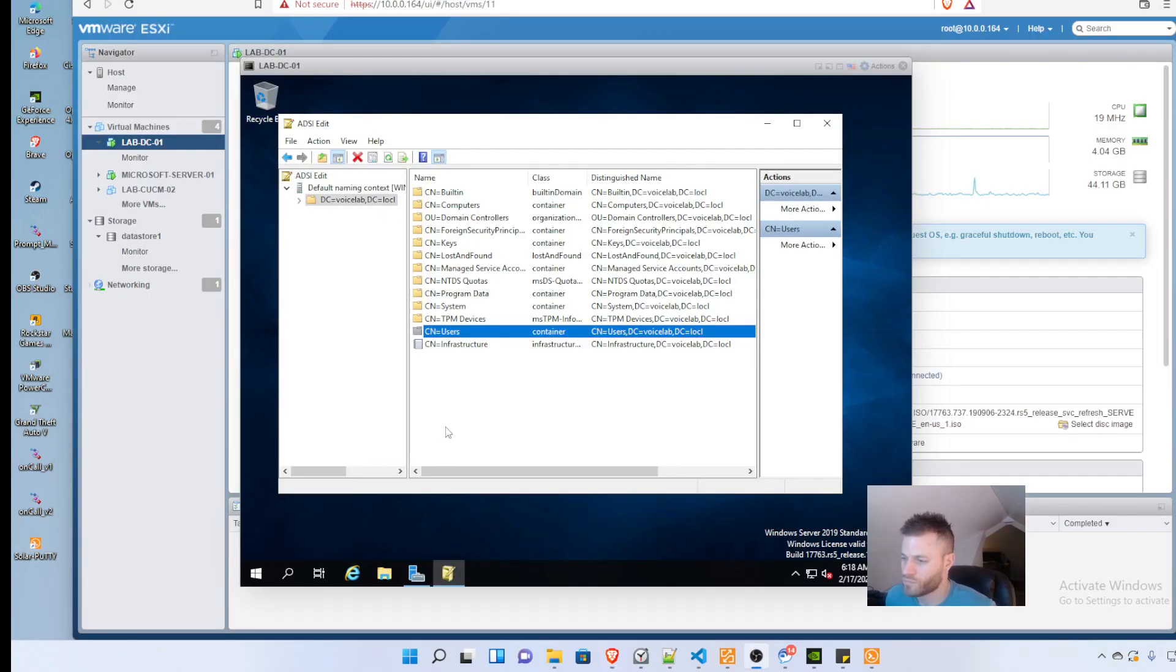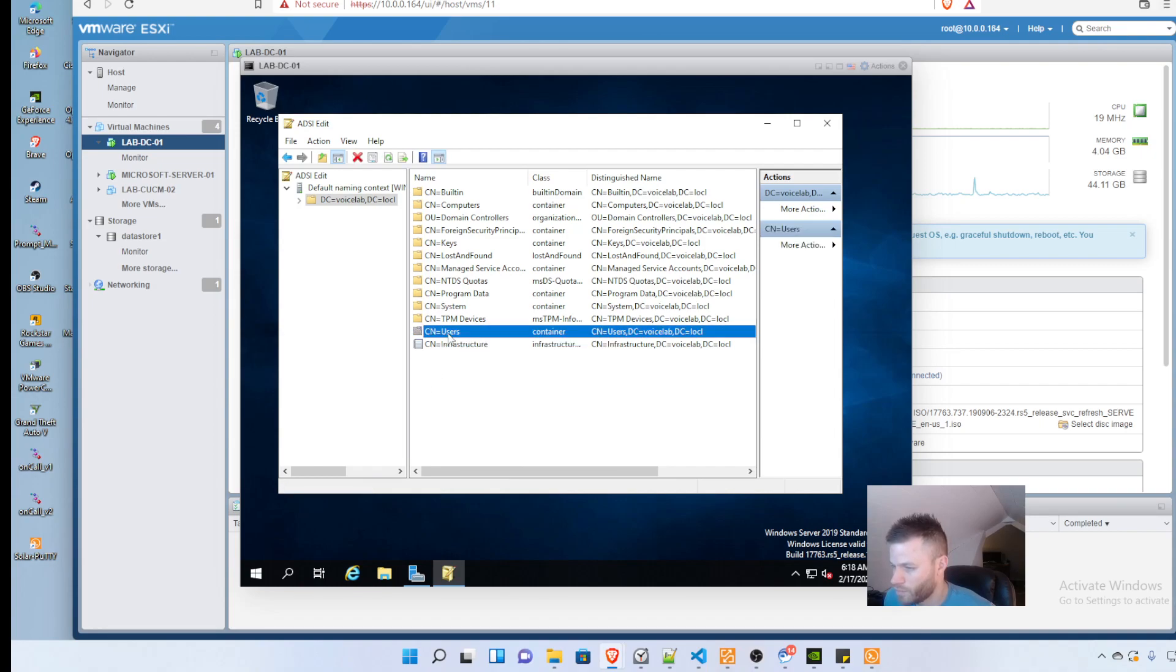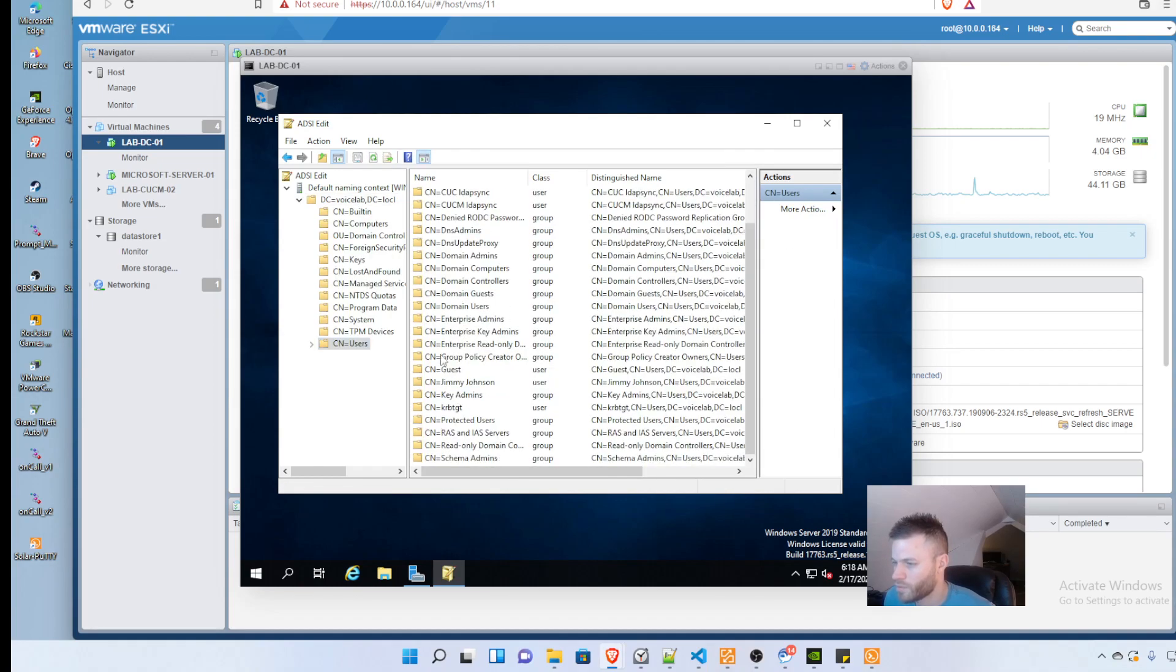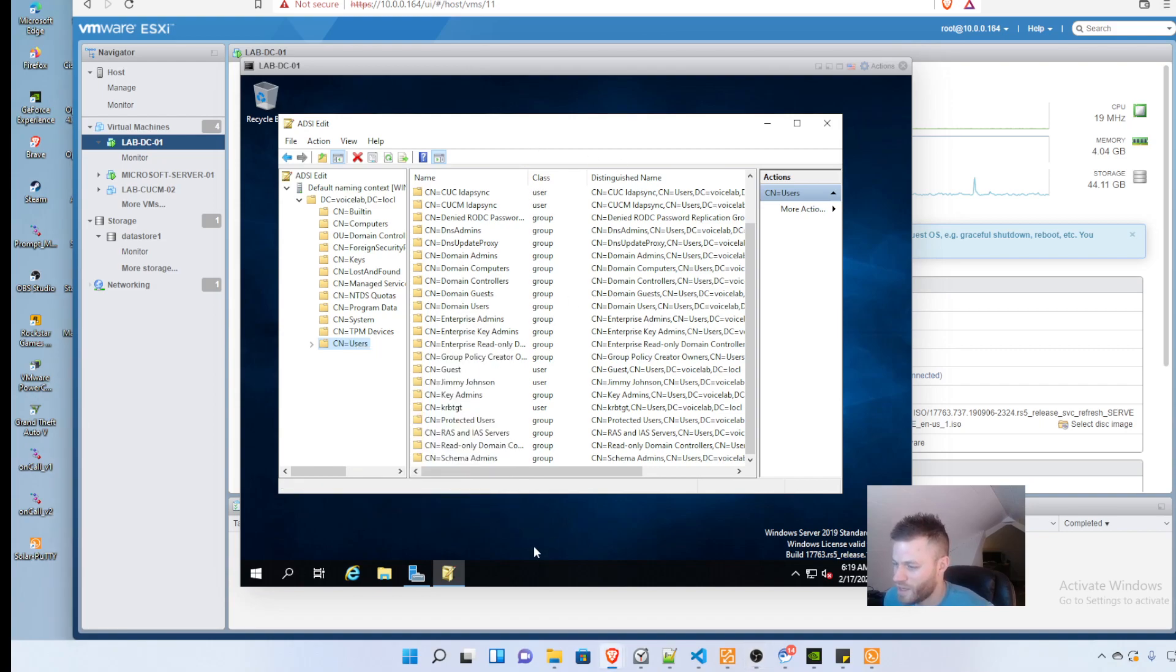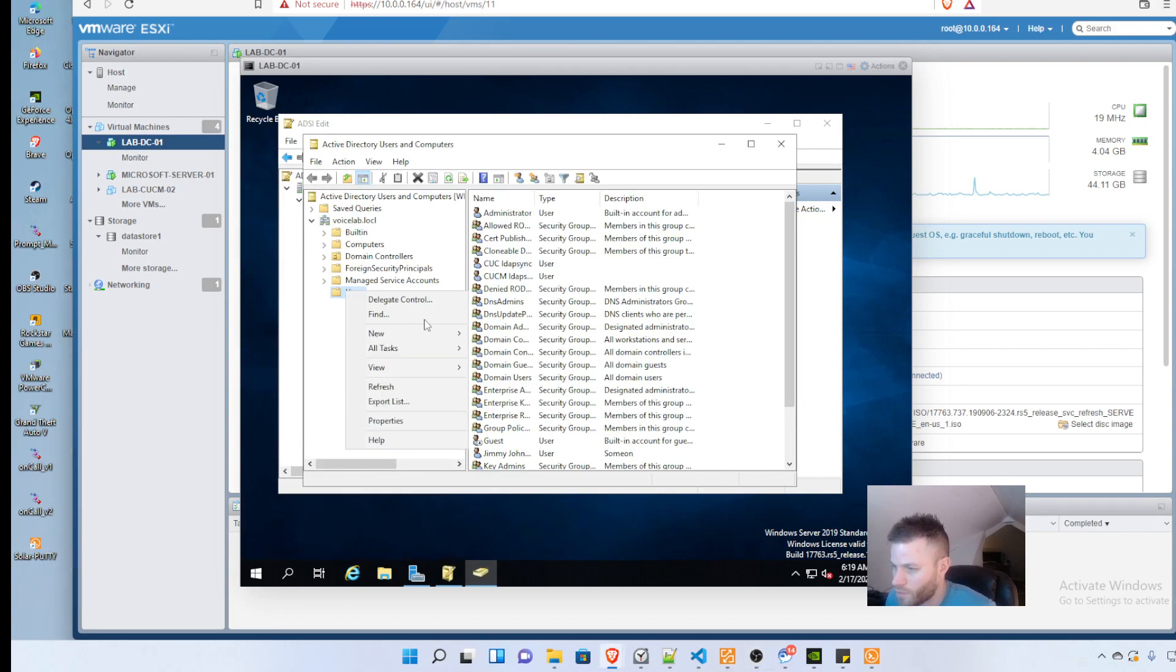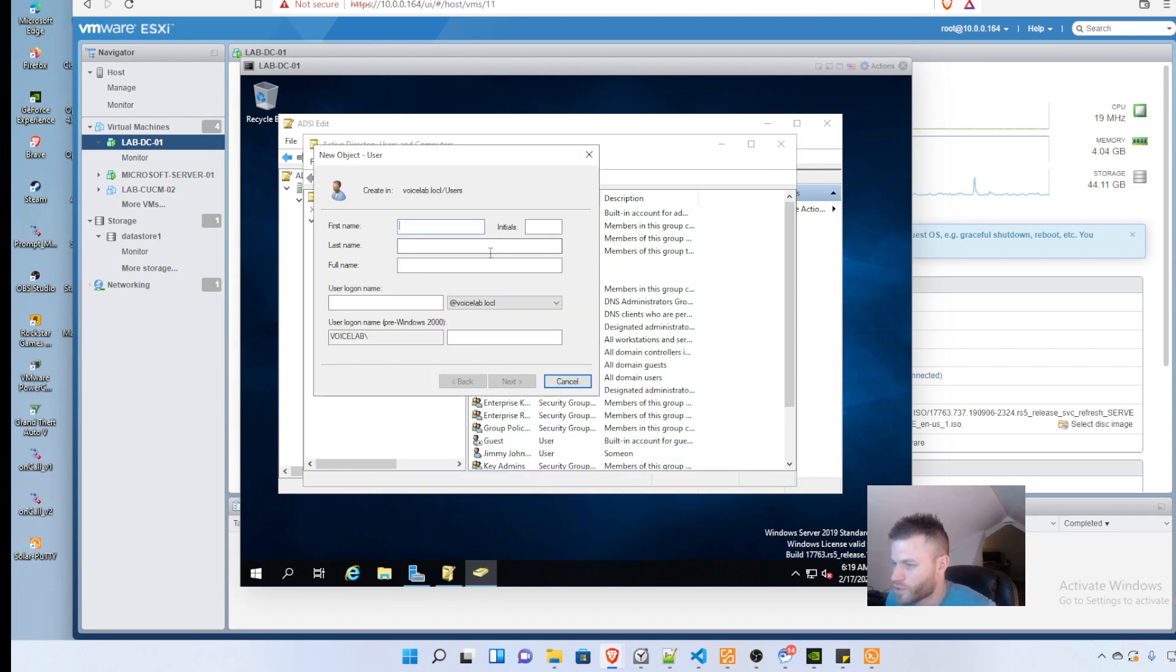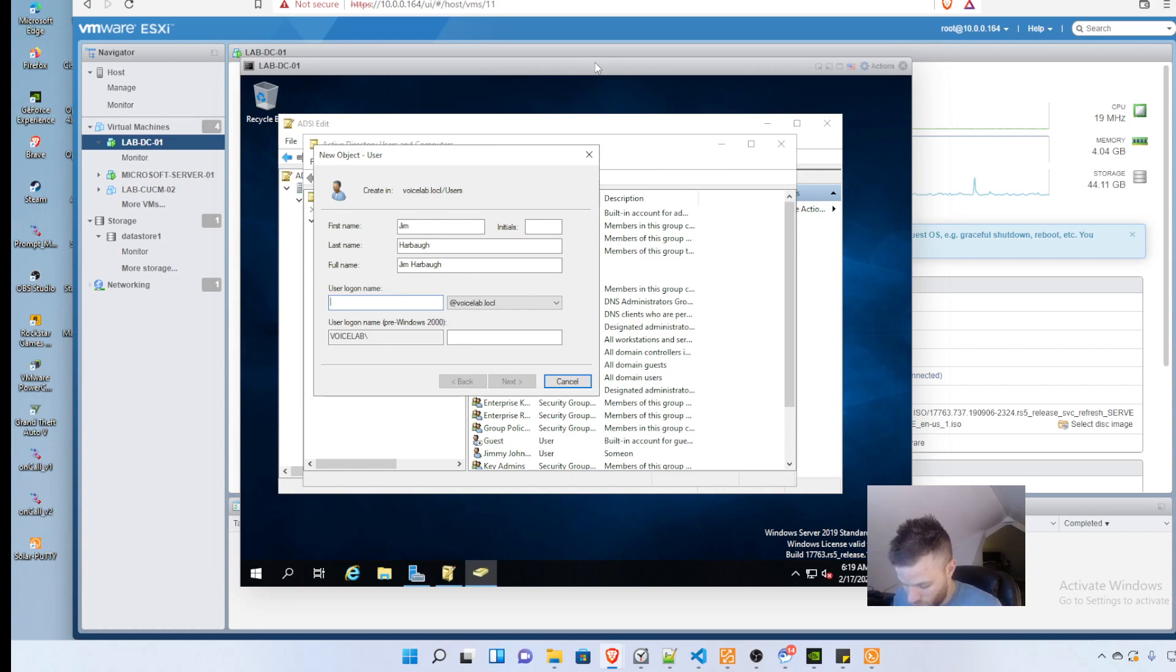I realize I'm in ADSI edit, not Active Directory. In Active Directory, I create a new user: Jim Harbaugh, username j harbaugh, and finish.